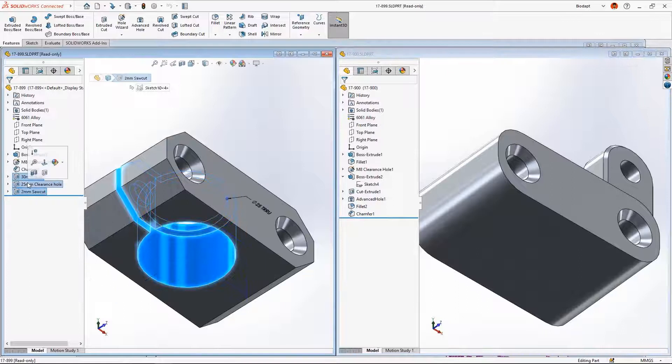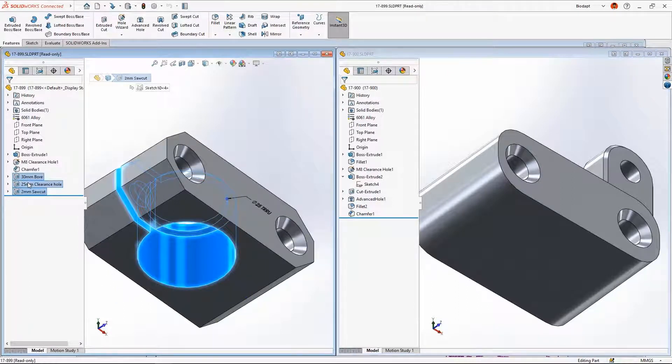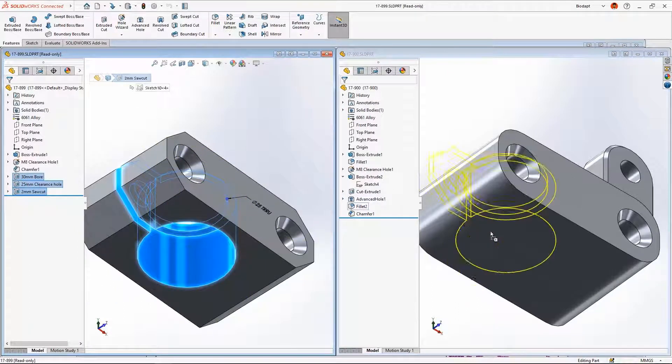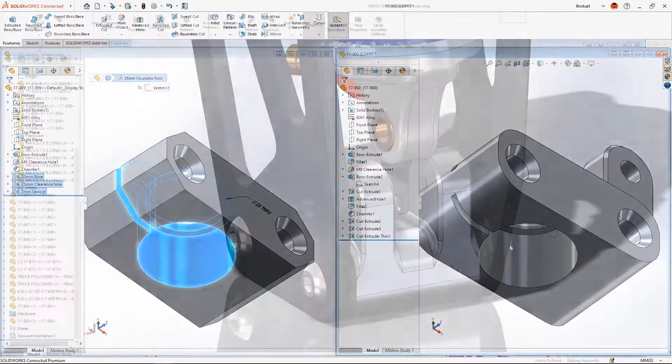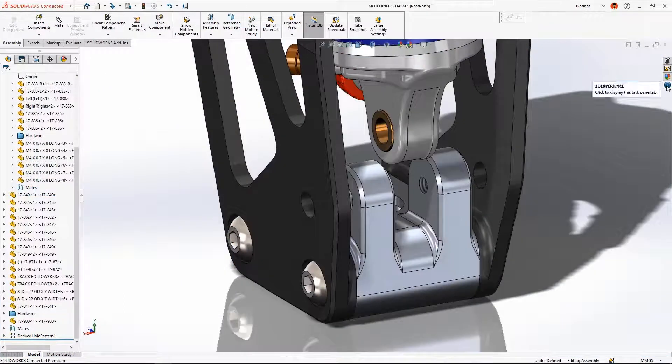SOLIDWORKS enables you to not only modify design dimensions, but also reuse geometry with a simple drag-and-drop, a great time saver.